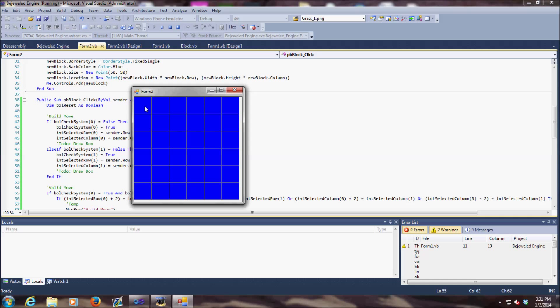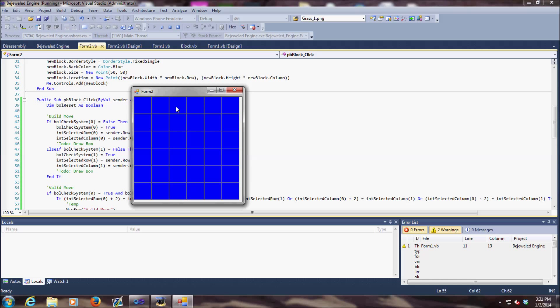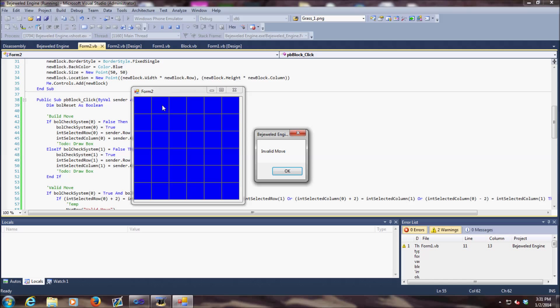So basically, we click on that block and then we click on this block and we'll get a valid move. Or if we click on this one and we click down here, it's a valid move. Or if we click right here and click right there, then it's not valid.